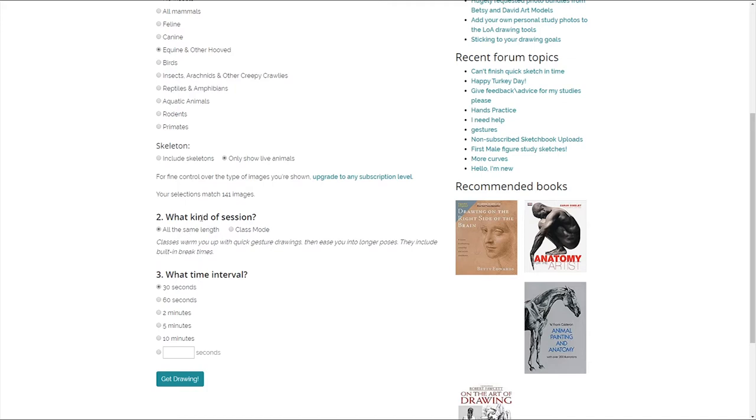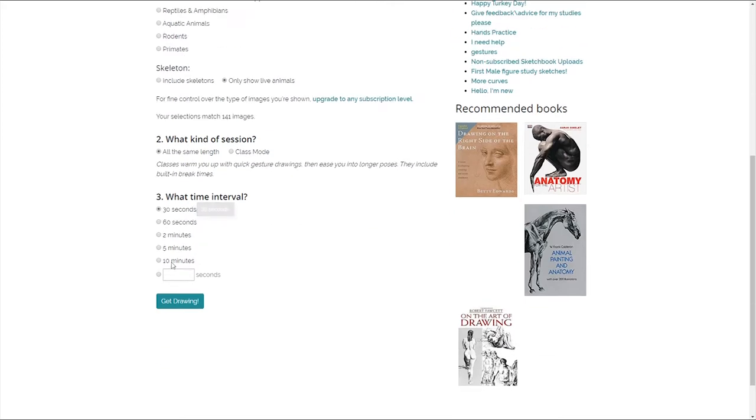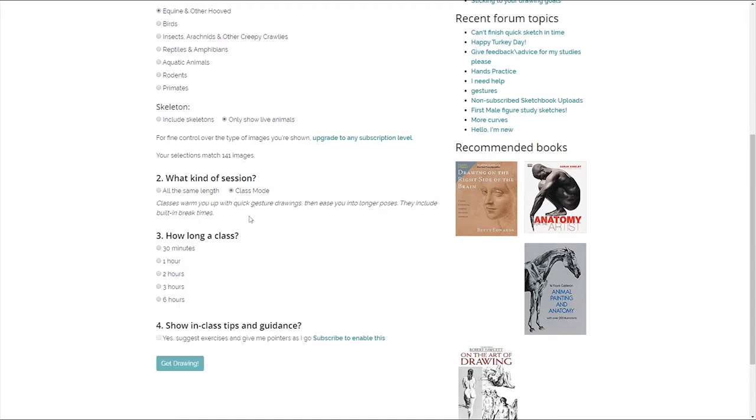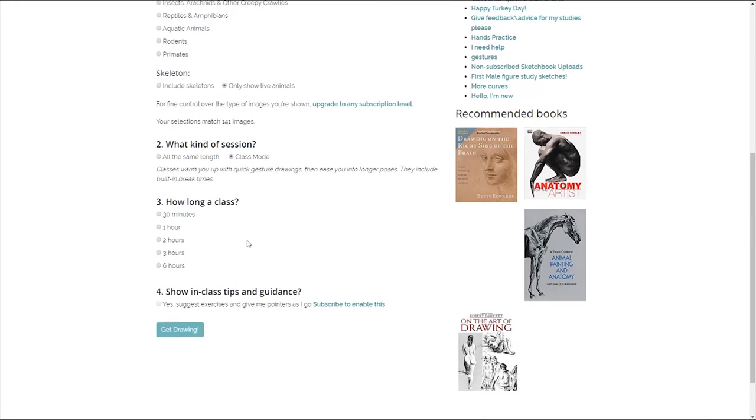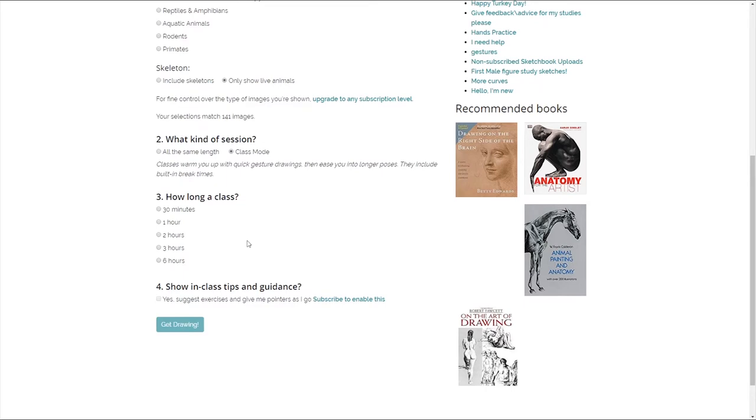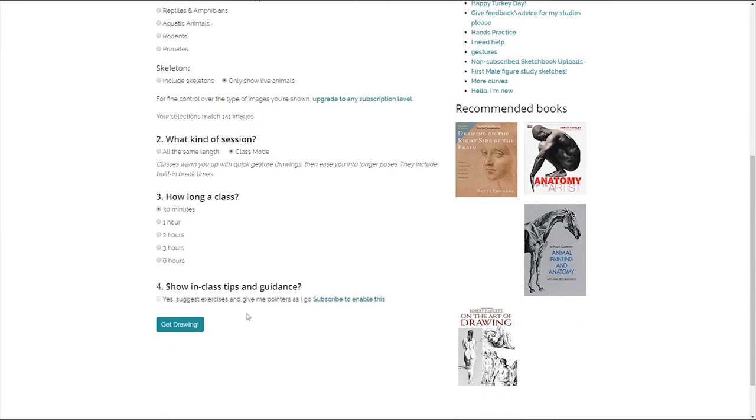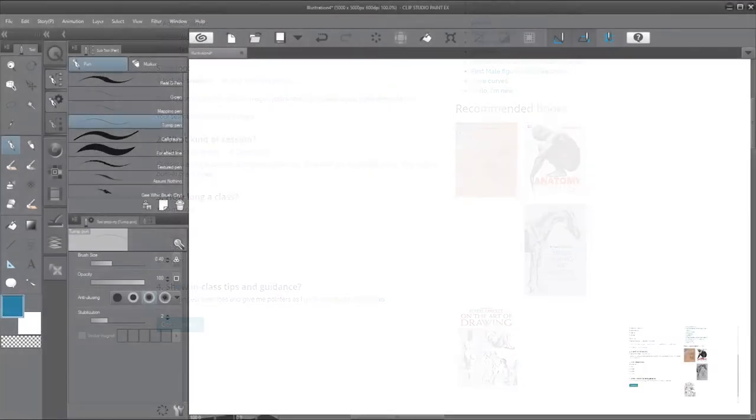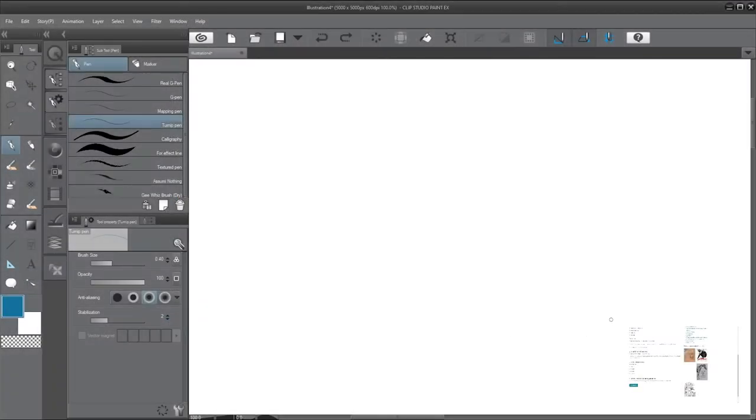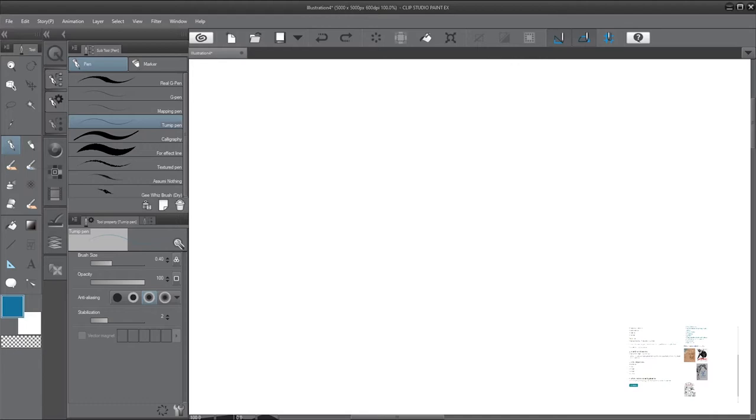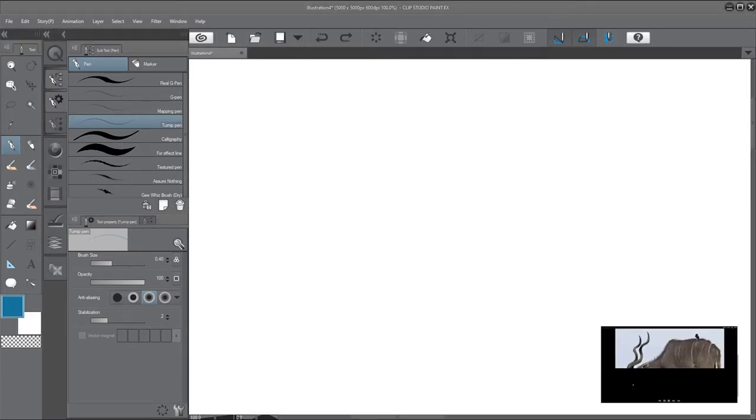That basically just lets you get more and more detailed as you sort of get into the session. Over here there's different kinds of sessions so you can either go all the same lengths, for example, every single drawing will be 30 seconds, two minutes, whatever you choose. Or there's class mode. Let's run through class mode. Let's go for half an hour. I don't know if I'll actually record for that long, but 10 poses, 30 seconds, five poses a minute. Let us have a look and get started.